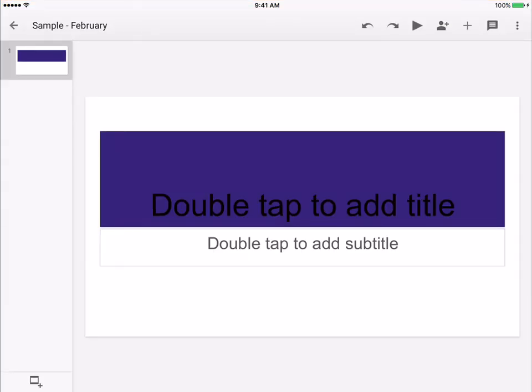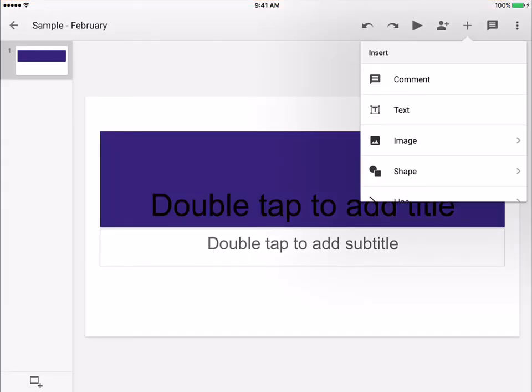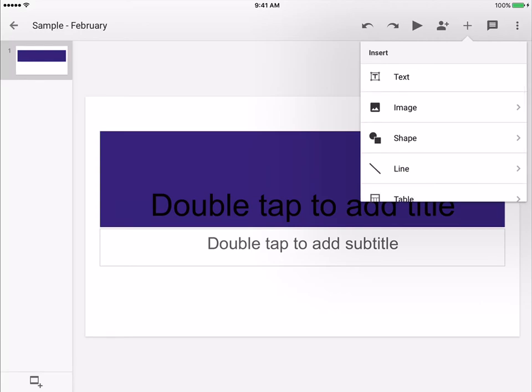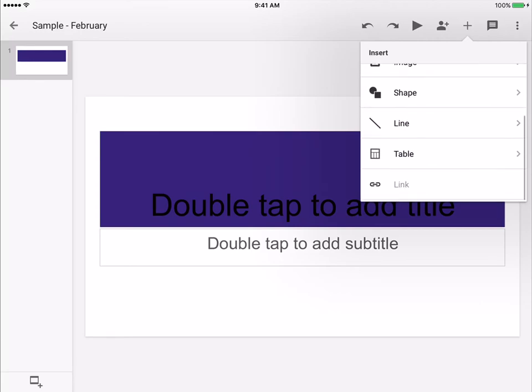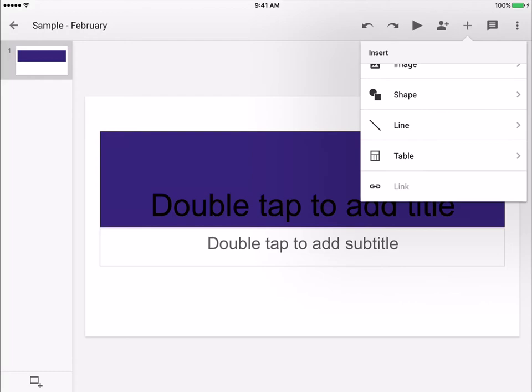Let's try again. You would hit the plus in the top right corner and then you can add a comment, text, image, shape, line, table, or a link.